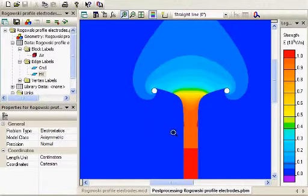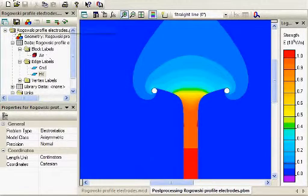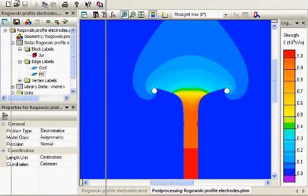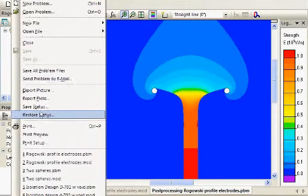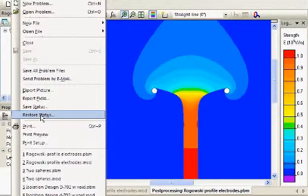Another tool that you can use in QuickField is to look at the fields along a contour. And I've already set that up.